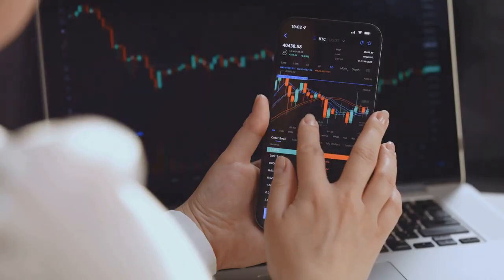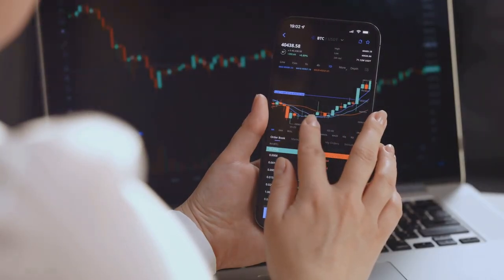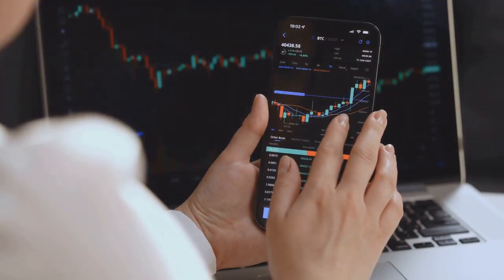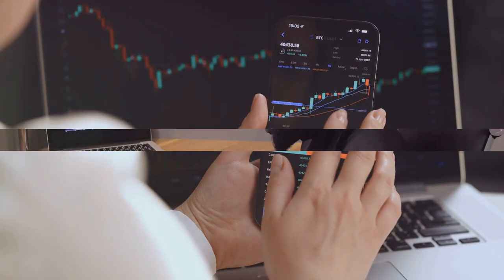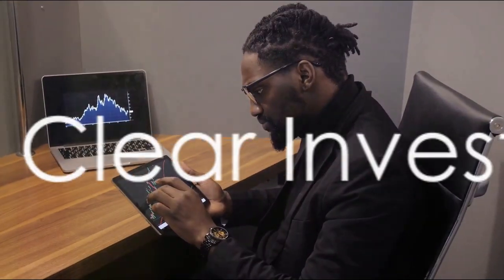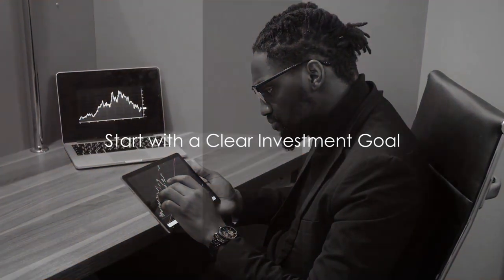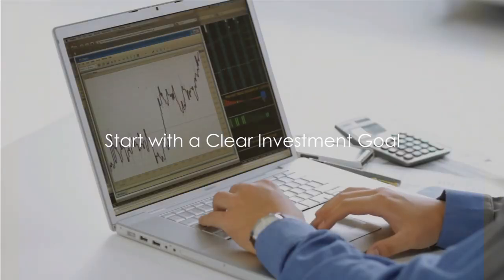In this video you will learn the top five tips for investing in the S&P 500. Our first tip is to start with a clear investment goal.